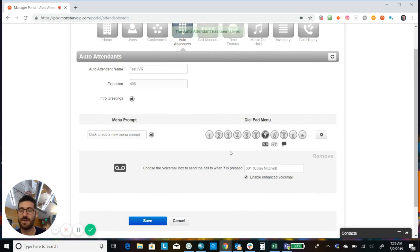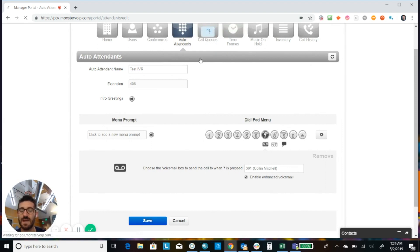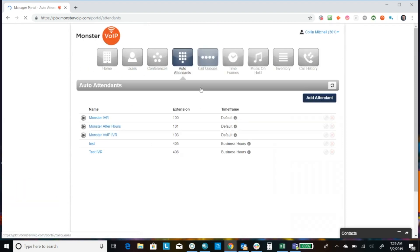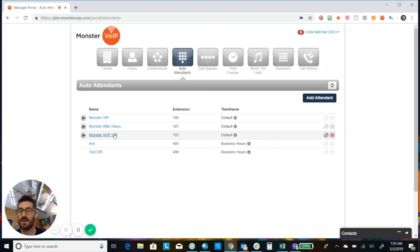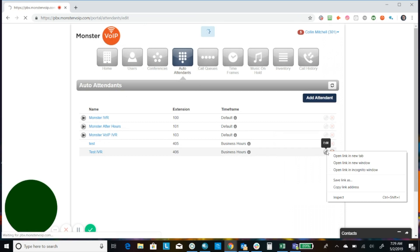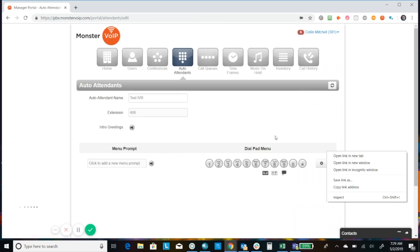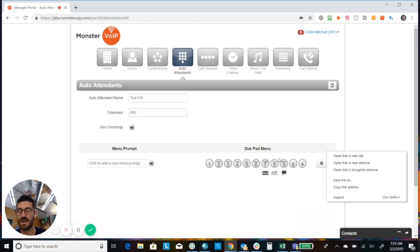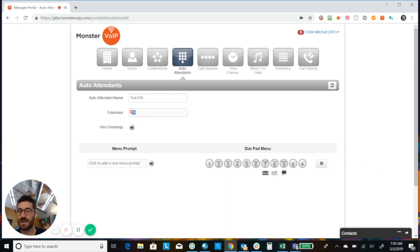Okay. So now that our auto attendant has been saved, we'll see it right here. Okay. We can always edit, make any changes.